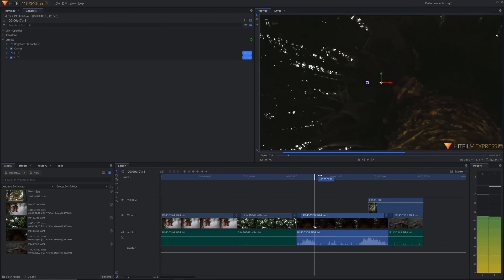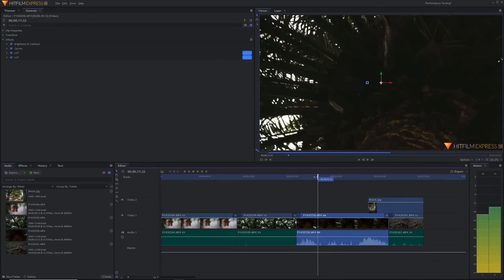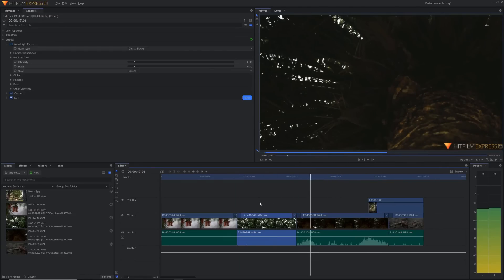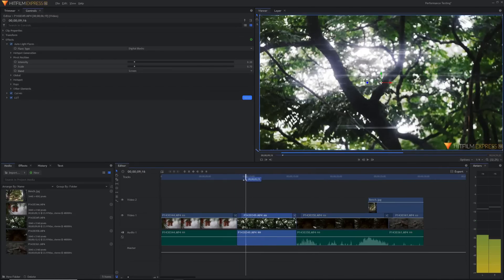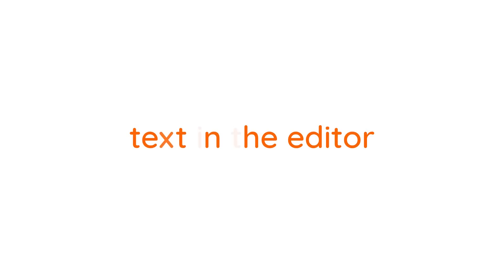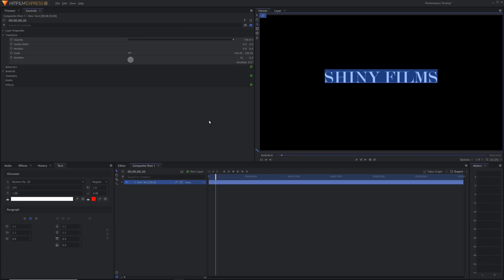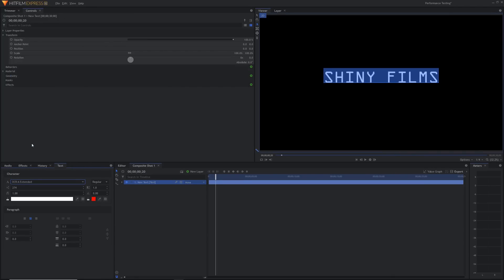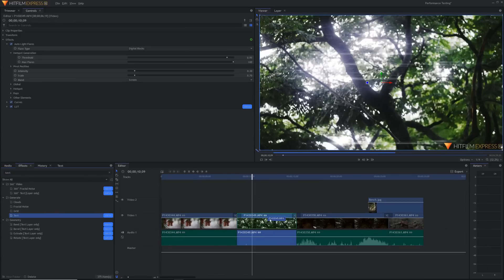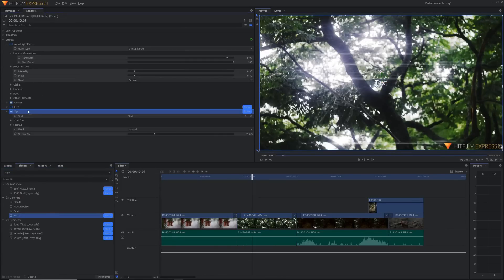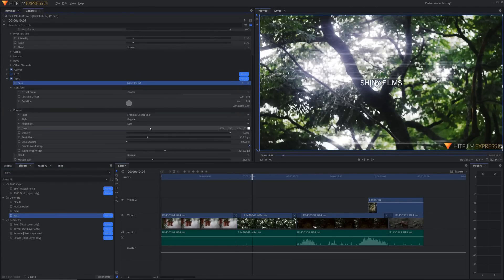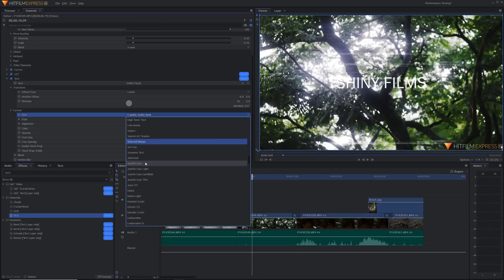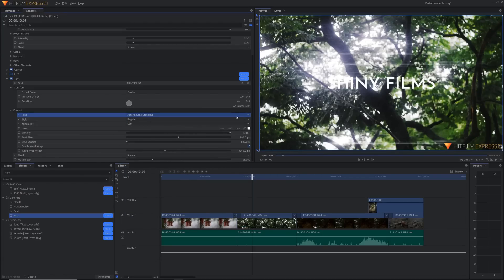But enough with all of the performance updates. Let's talk about some more new features of this update. Text in the editor. Another thing that has been a long time coming. In previous versions of HitFilm, you had to use the text tool in a composite shot. Last year, they also added the text effect, which was good especially for subtitling, but it wasn't quite so easy or intuitive to implement and it was a pro feature that you had to pay for.